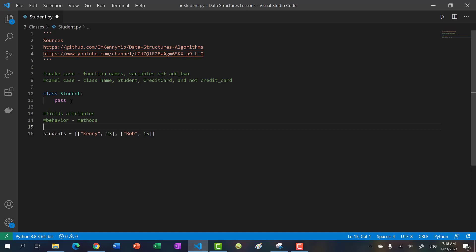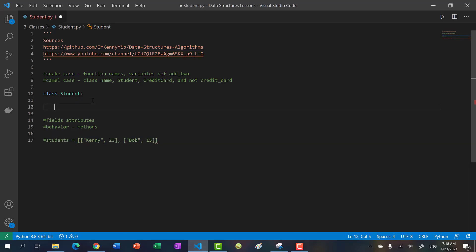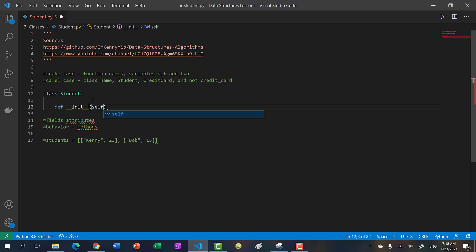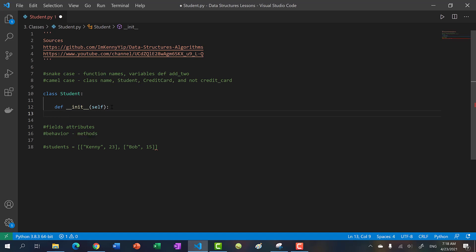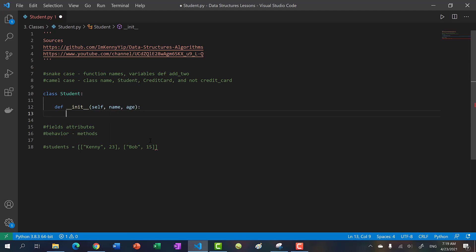But if you want something more complicated, a class is the way to go. What if we wanted the student to be associated with their list of classes, or a student ID? These are the types of things you want to consider when designing your student class. So instead of doing it with a list, we're going to create a student class, and every class needs a constructor. The way you write your constructor is you type in double-underscore init double-underscore — init stands for initialize — and then you pass in self.